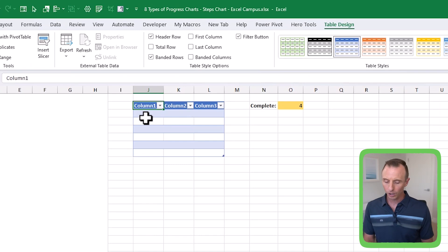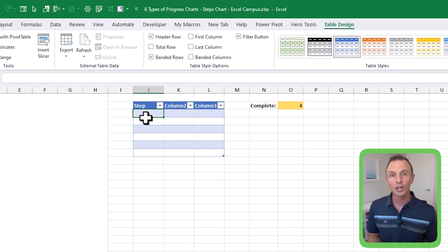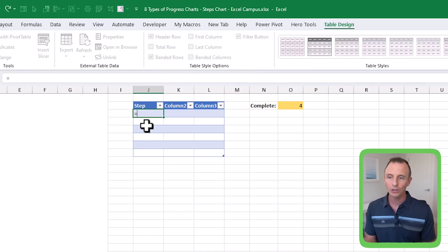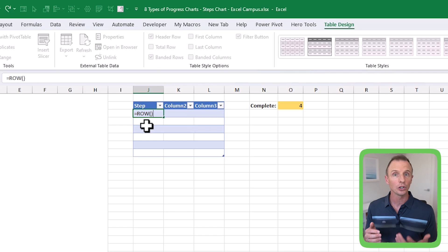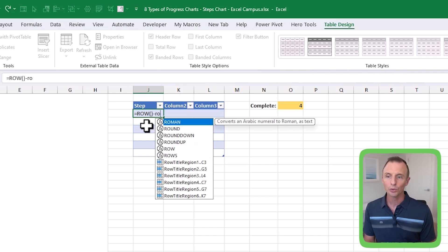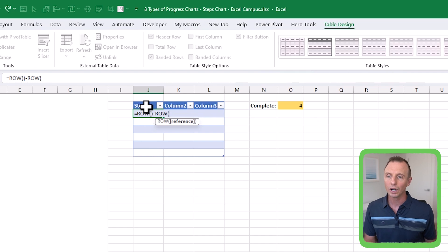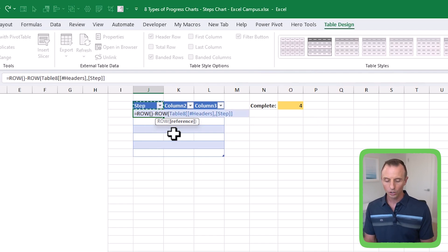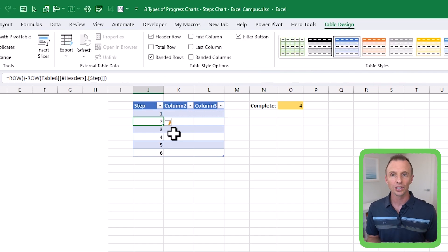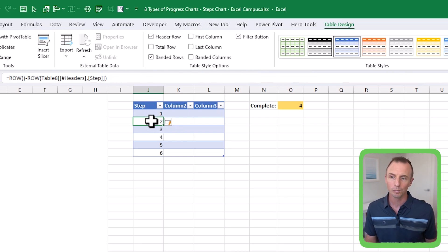If you haven't used Excel tables yet, I have a separate video that explains them in detail — I'll put a link in the description below. In our table, we need some formulas. The first column will have our step value — just a list of numbers from one to however many steps we have. I'll type equals and use the ROW function, close parentheses, then minus the ROW function again referencing the header cell, close parentheses, and hit Enter. That returns a sequence of values by taking the current row number minus the header row number.